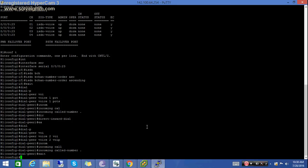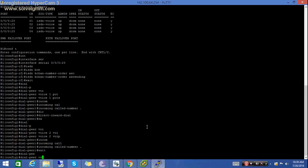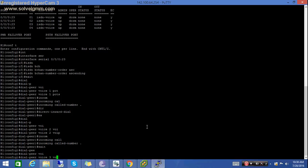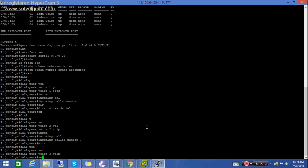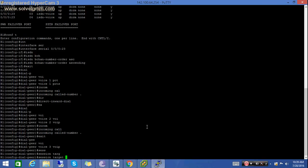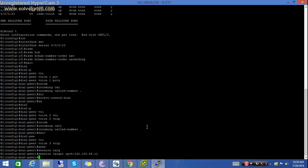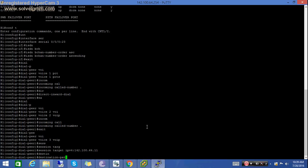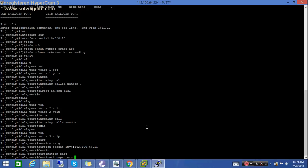Now make the dial peers for the outgoing calls. Set the session target. Set the destination pattern — this pattern is 408202 followed by four dots.